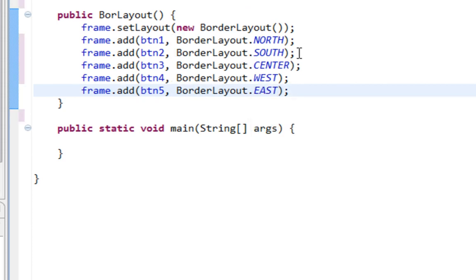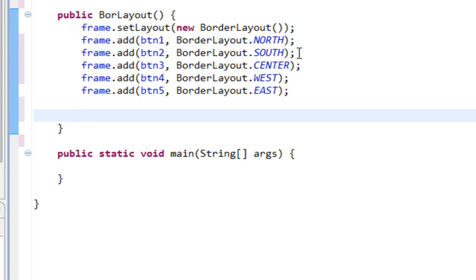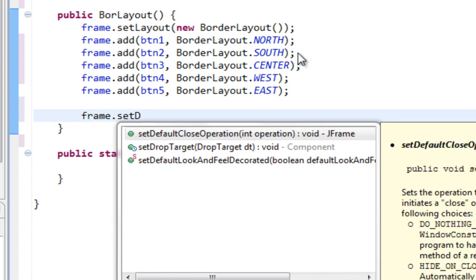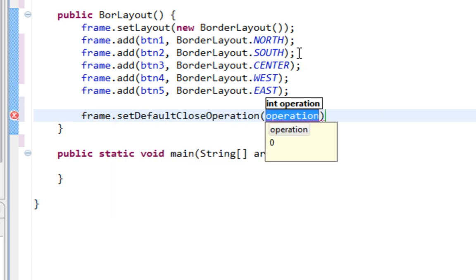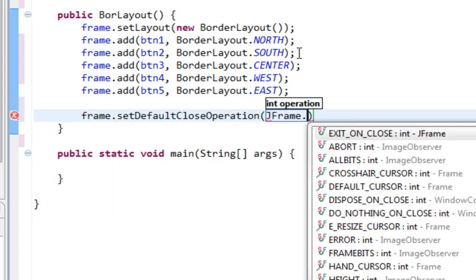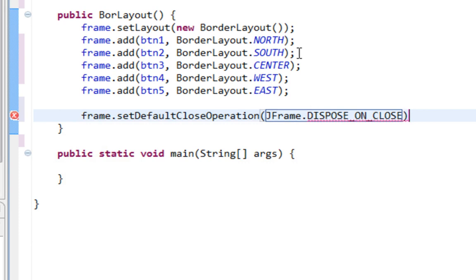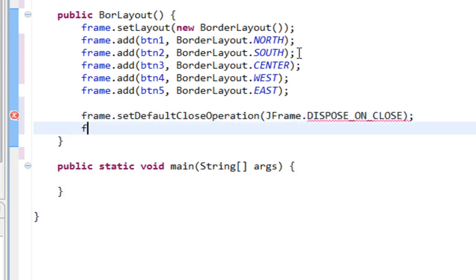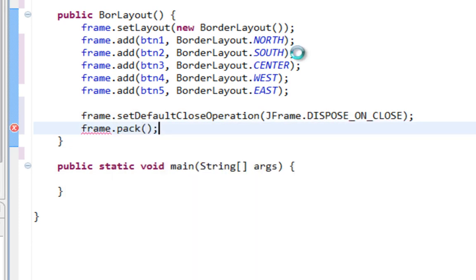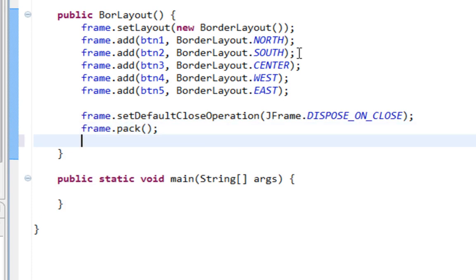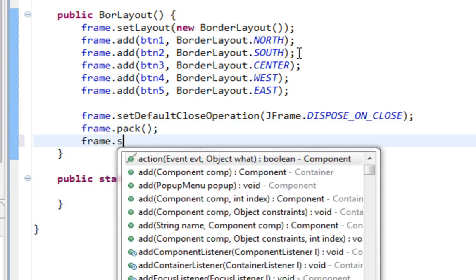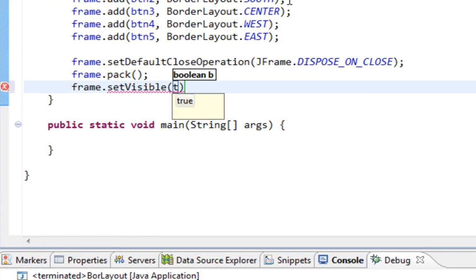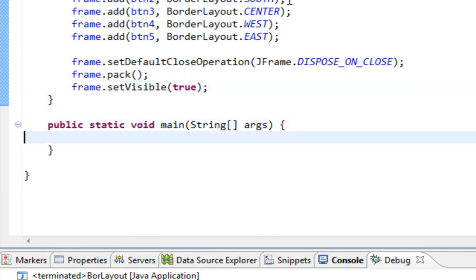We passed these constants. Now let's call setDefaultCloseOperation method with JFrame disposeOnClose. Also I'm going to call pack method, which is very important and you will see why in the following tutorials. SetVisible in the end, and it will be true.